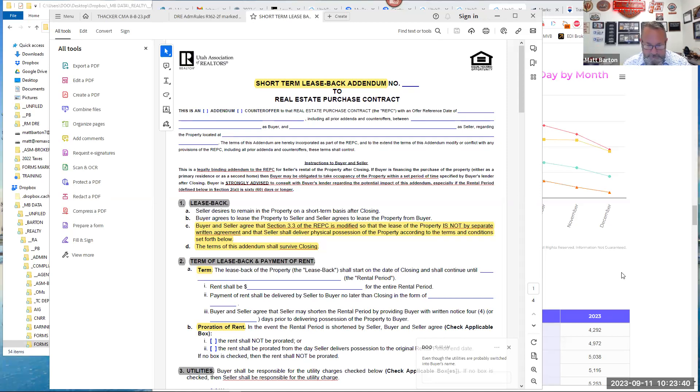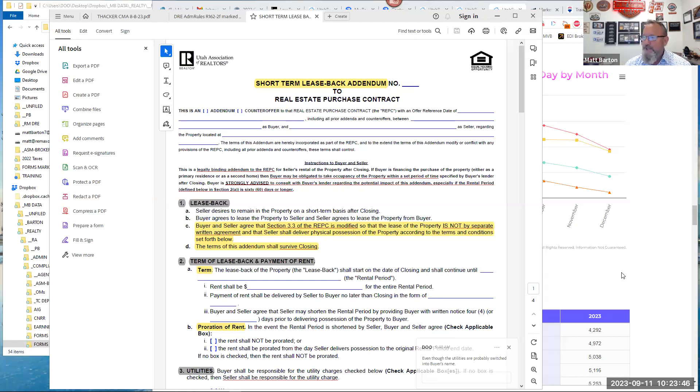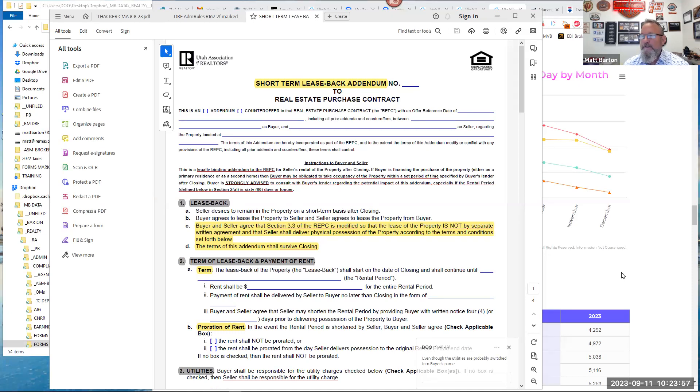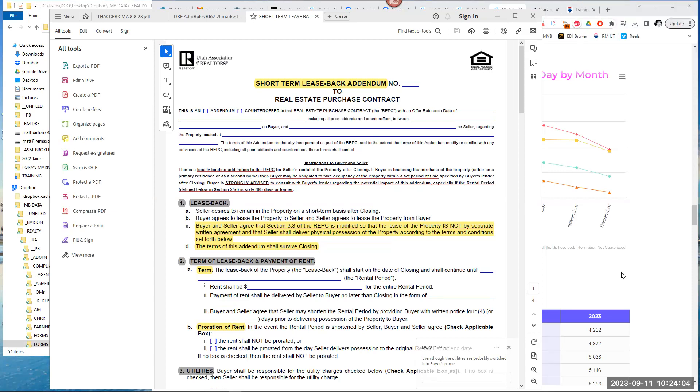Because our licensure says that we're allowed to fill in blanks in a form, and that is generally not accepted as whatever you want in a blank addendum. The minute you start writing that, you better have had that approved by an attorney or you are squarely in the crosshairs of the risk game.